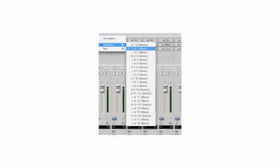To configure inputs, simply select the corresponding input. For example, A1 input equals A1 output, and so on. You will now have 16 tracks of Pro Tools running into 16 channels of the Audient Desk.